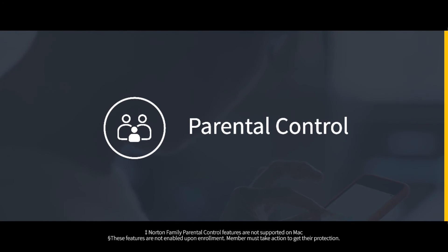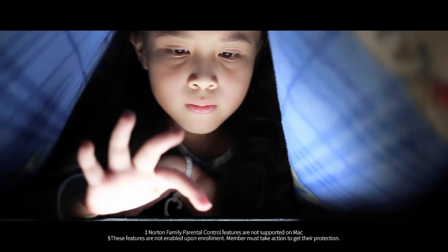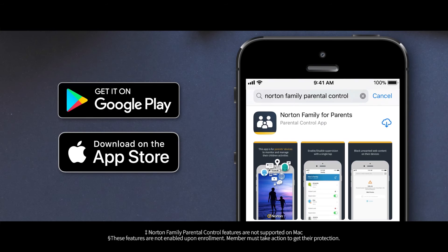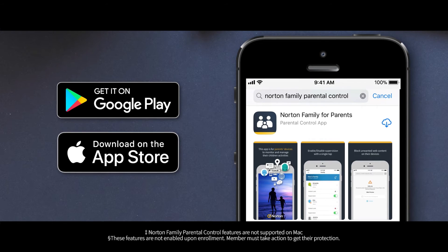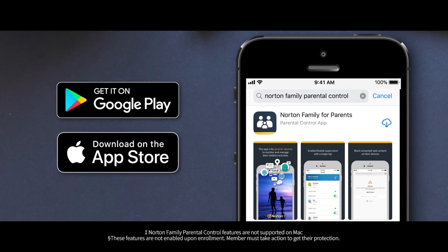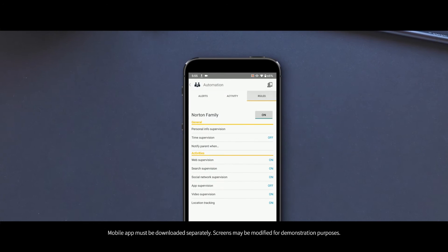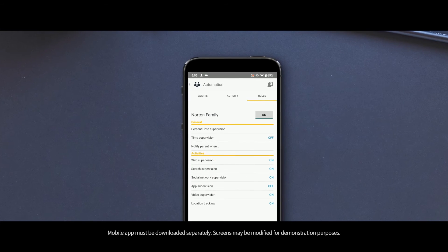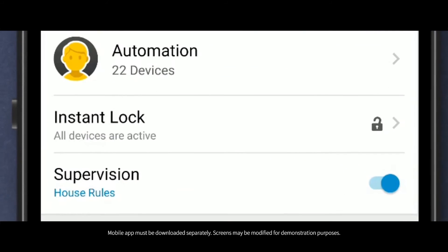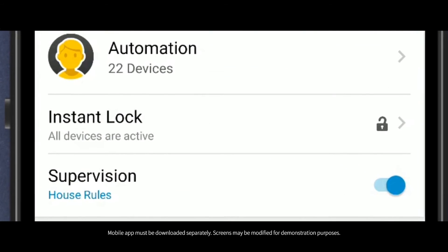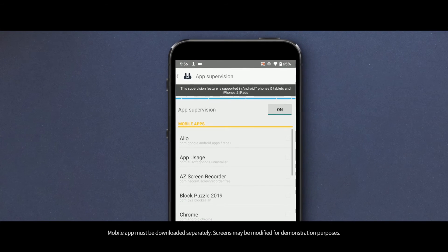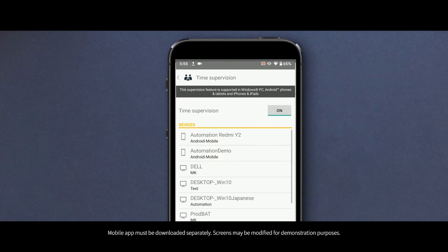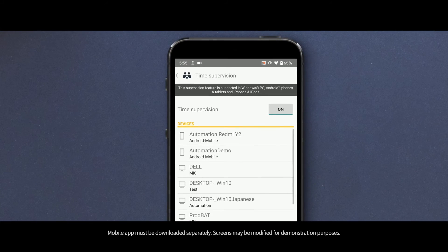Kids are online to learn, have fun, and connect with their world. Download the Norton Family Parental Control app to help your kids stay safe online. Norton Parental Control helps block unsuitable content, lock or unlock their device, monitor the apps they are using, and limit their time on their device.